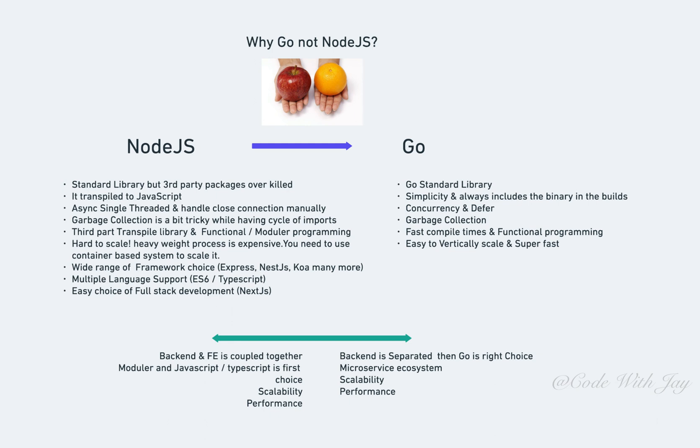The beautiful thing is Node.js has a wide range of framework choices—for example, Express, NestJS, Koa, and many more. It supports multiple languages like ES6 and TypeScript. Node.js is an easy choice for full-stack development.